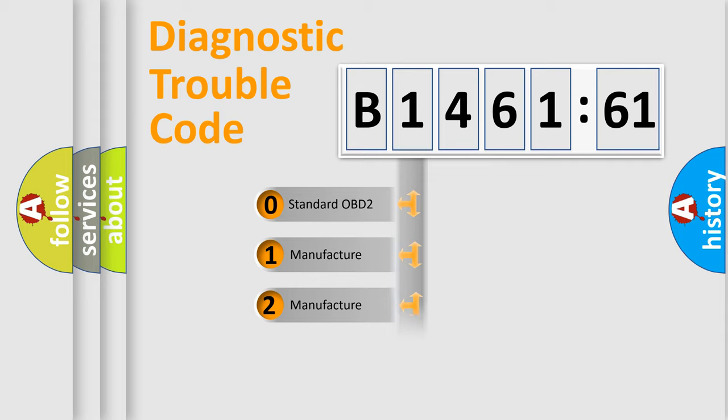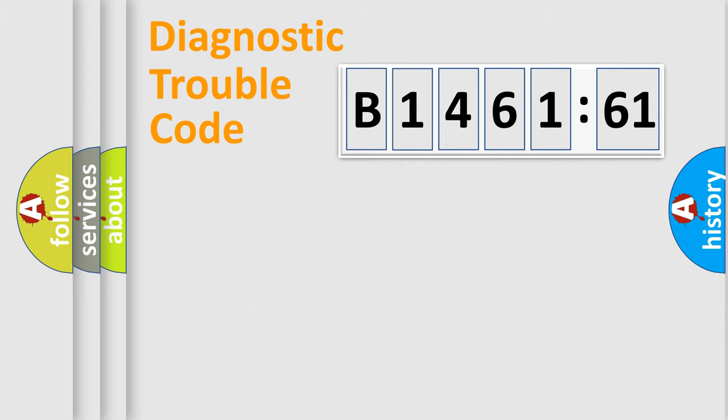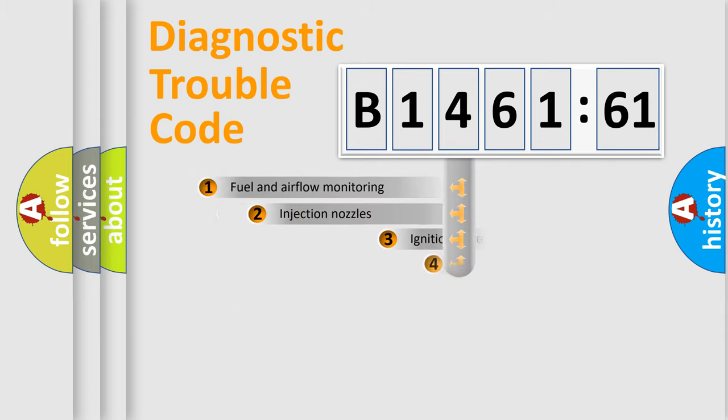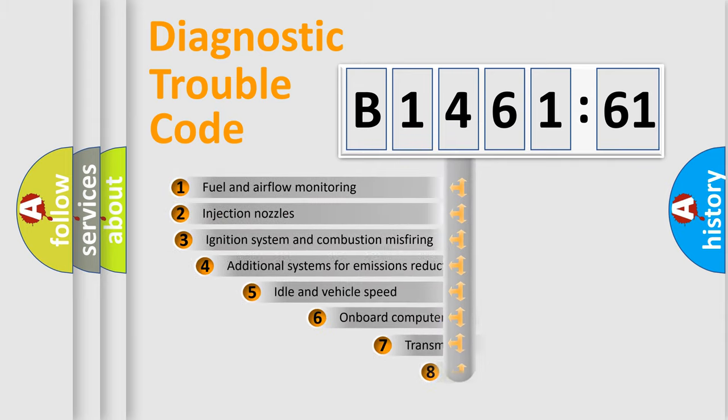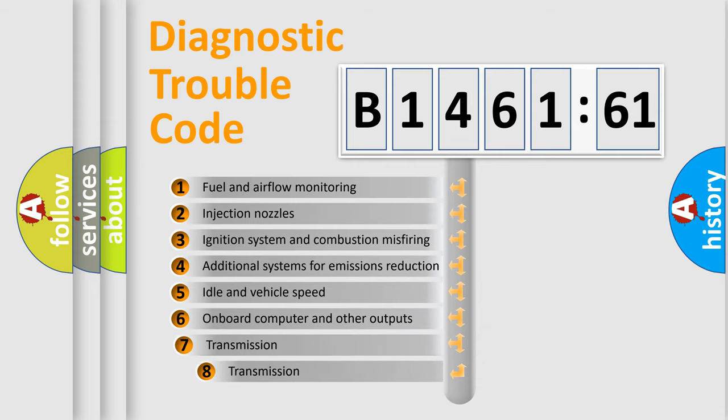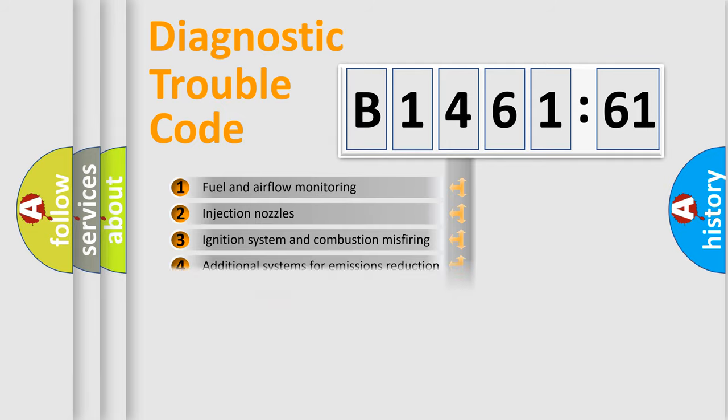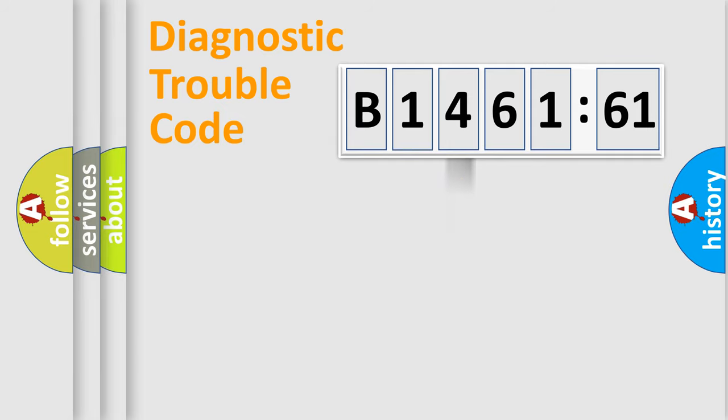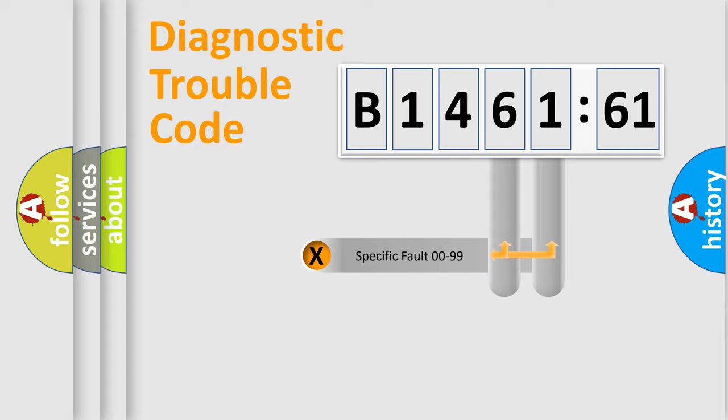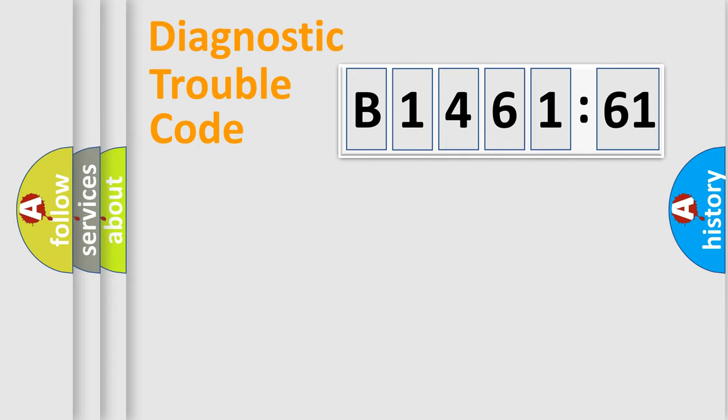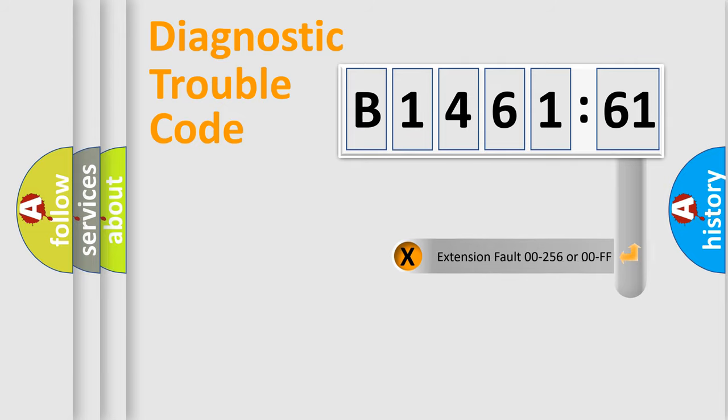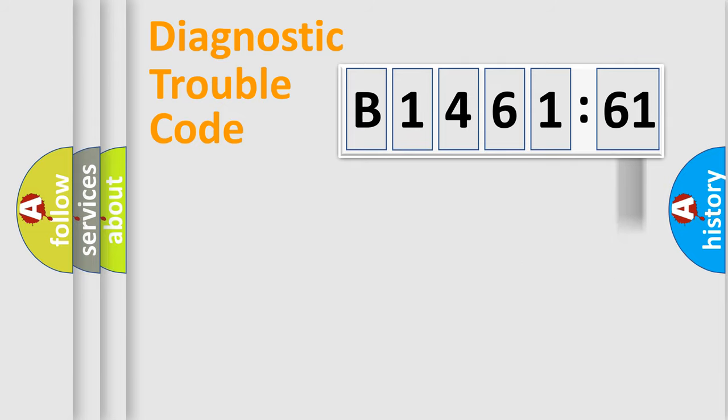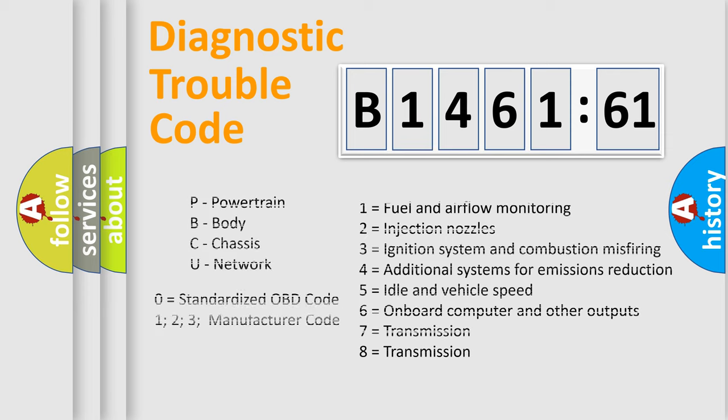If the second character is expressed as zero, it is a standardized error. In the case of numbers 1, 2, 3, it is a more prestigious expression of the car-specific error. The third character specifies a subset of errors. The distribution shown is valid only for the standardized DTC code. Only the last two characters define the specific fault of the group. The add-on to the error code serves to specify the status in more detail.